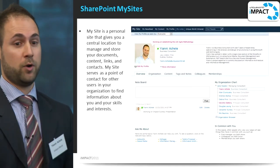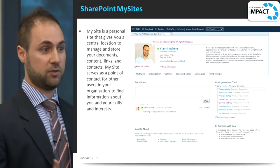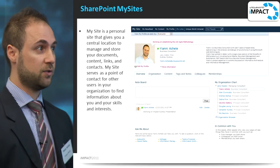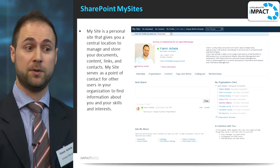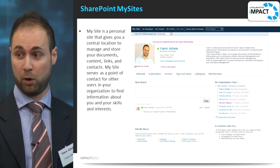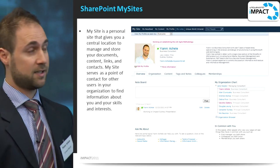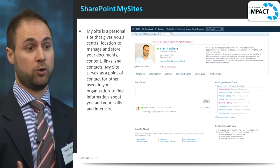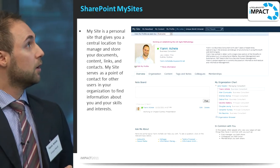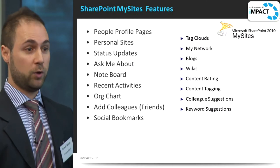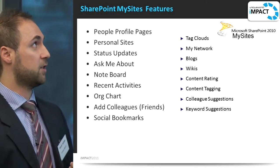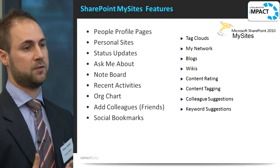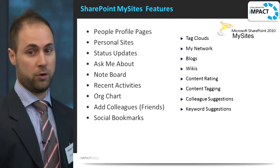This is an example of a SharePoint out-of-the-box MySite. You get this if you install SharePoint and enable MySites — it's actually pretty good and a big leap from the previous version. In previous versions it started off as a place for your personal documents, but now it's morphed into more of a profile. It does have limitations, but it's not meant to be a best-in-breed solution — it's meant to be a good solution. If you want best in breed you have to make some small changes, and that's what we're going to discuss today. Out of the box you get profile pages, status updates, note boards, org charts, wikis, and blogs.